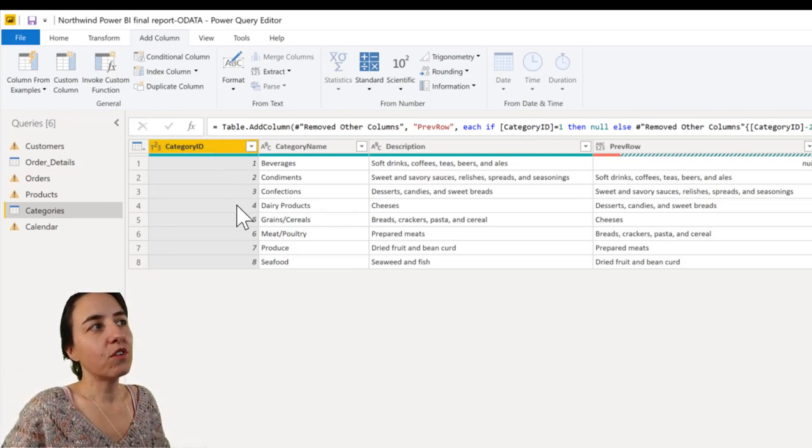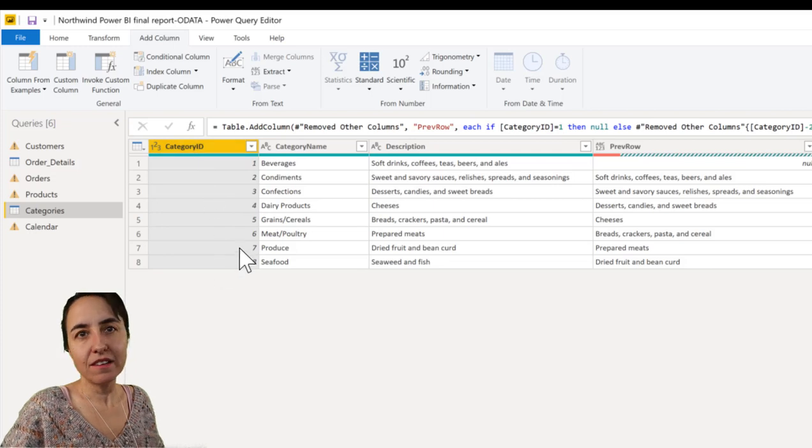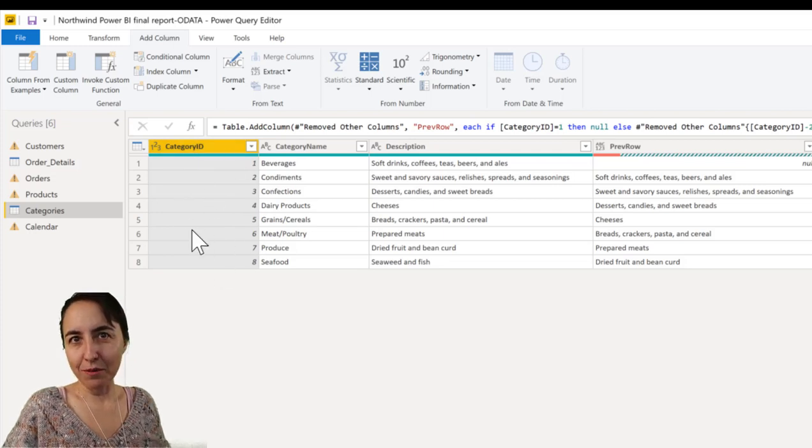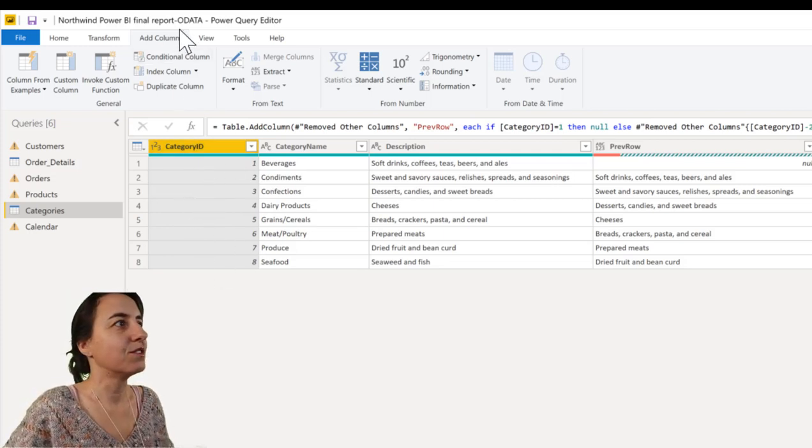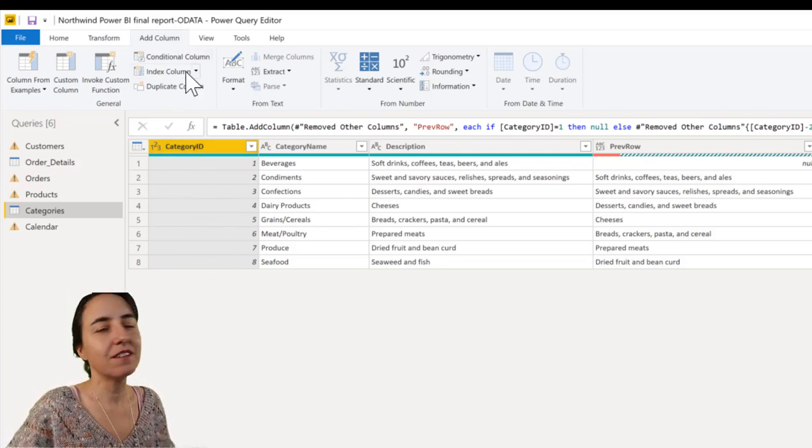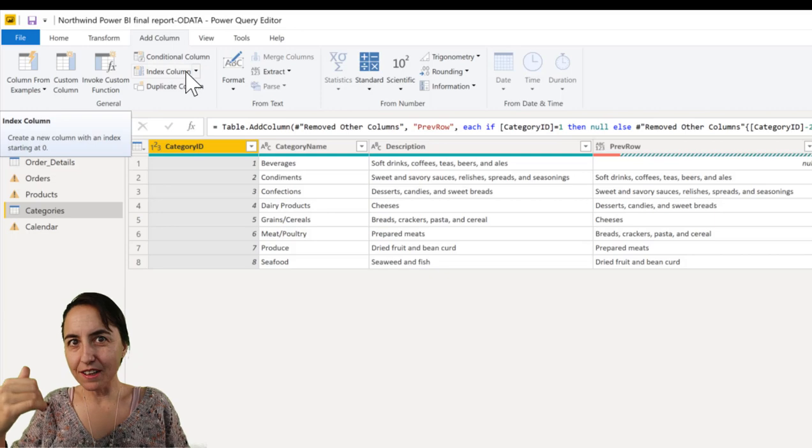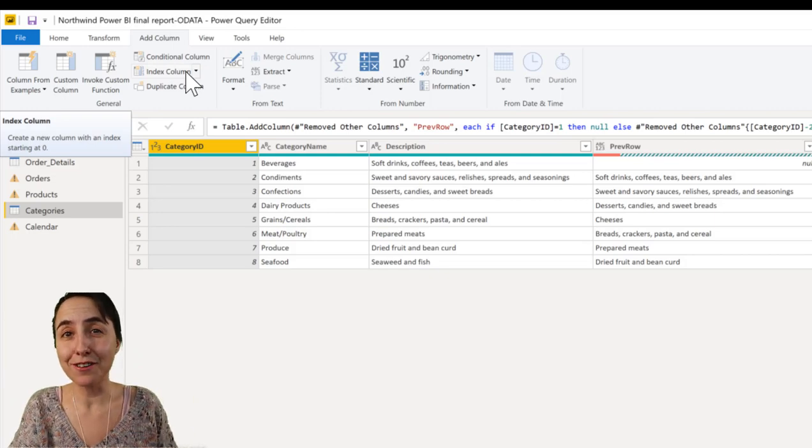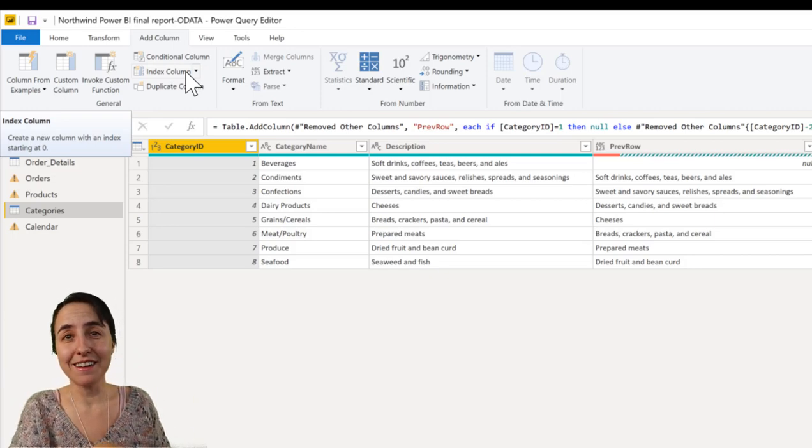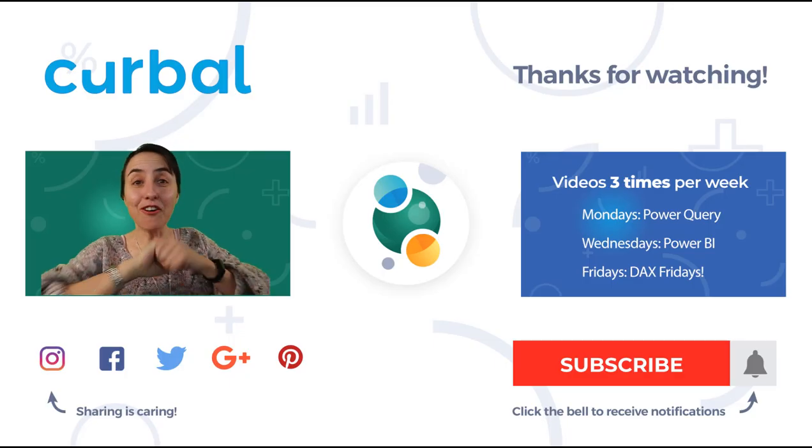So what if you don't have an index column like we do here? You create one. You go to add column, index column, create the index column, and reference the index column instead.